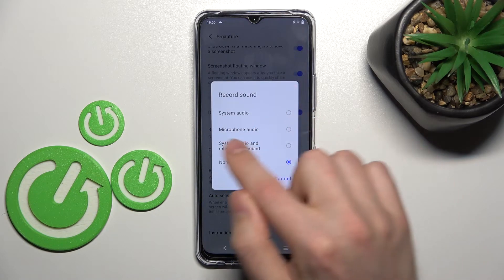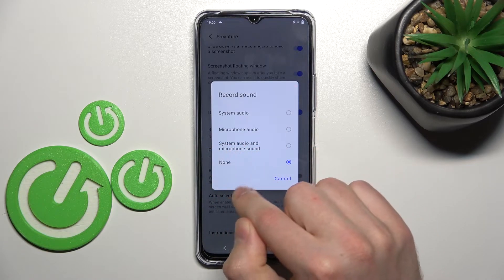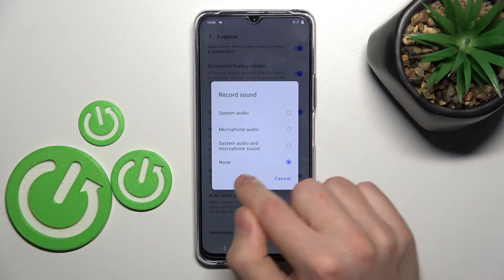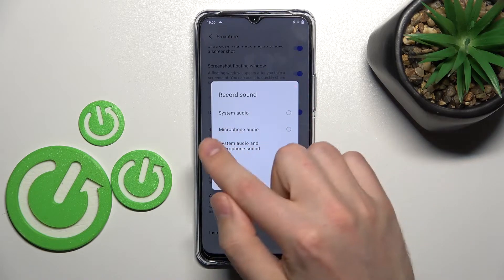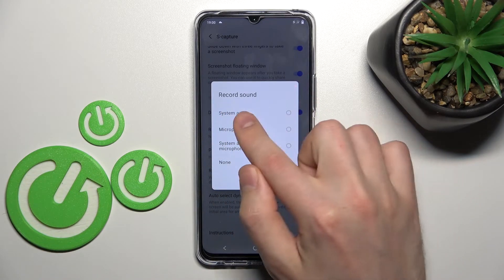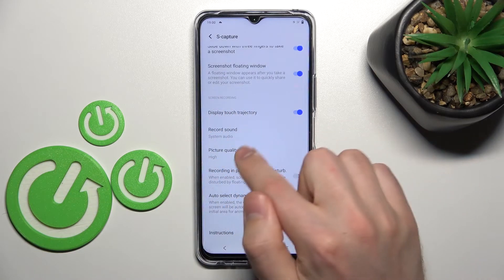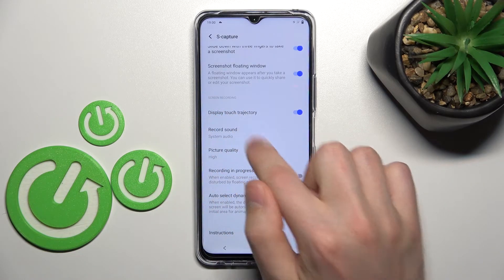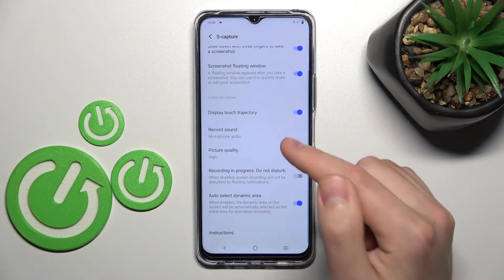For example, you can choose system audio, microphone audio, system and microphone audio, or without sound. So if you want system audio only, press and select that option — it saves automatically. For changing, tap one more time and select another option.